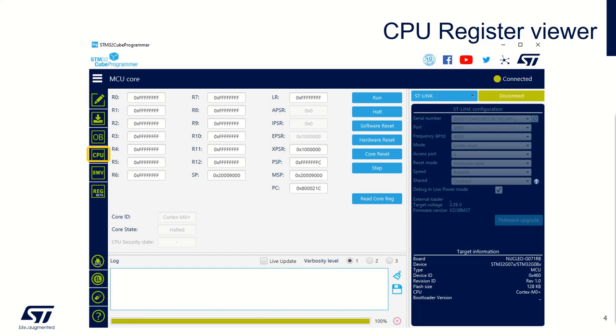The CPU security state will be available only on the STM32 with Cortex-M33 and TrustZone activated. In this case, it will show you the current core state, secure or non-secure.